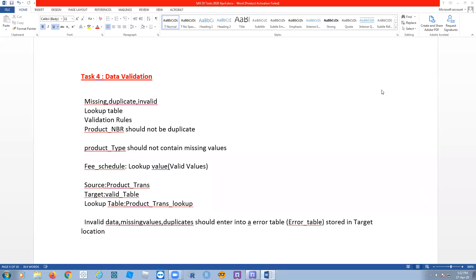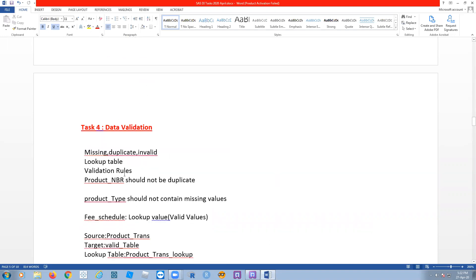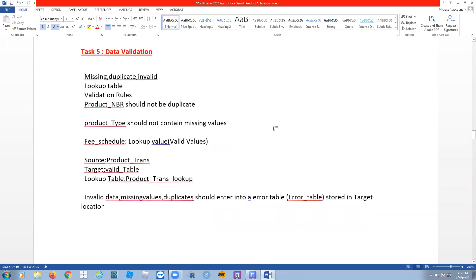We'll start now. This is one more task called data validation. We'll check this. What do you mean by data validation? We have different types of tools for data validation, and data validation itself is a big subject.